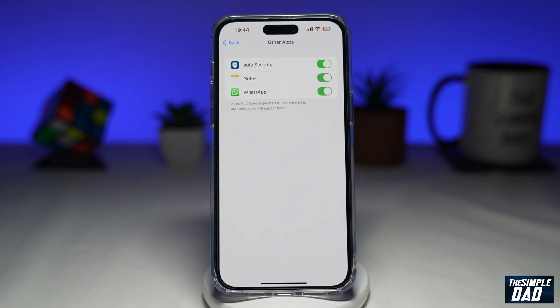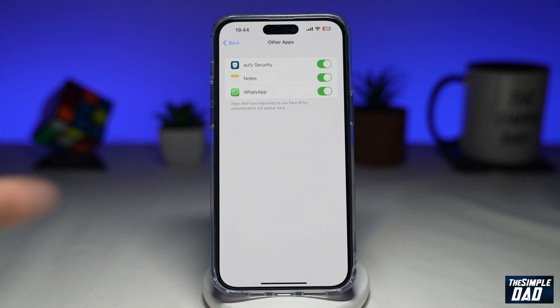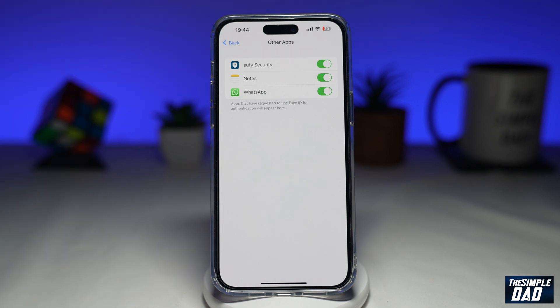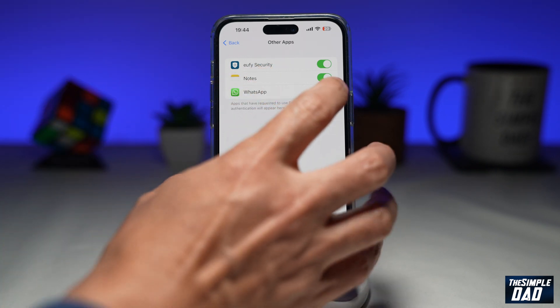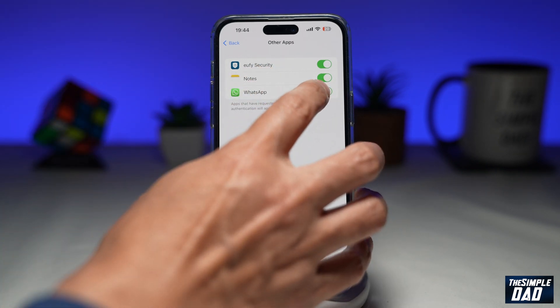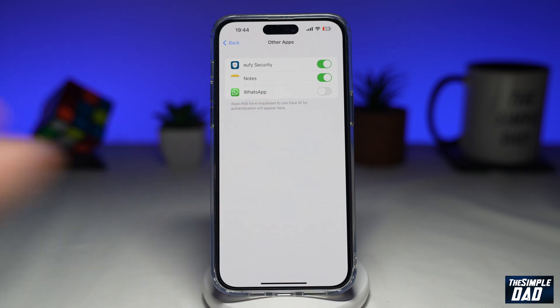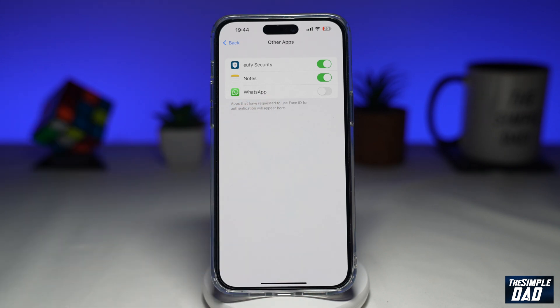To disable Face ID on any of these apps, just select the app and toggle the switch to the left to disable it. Once you do that, Face ID will be disabled for that specific app.